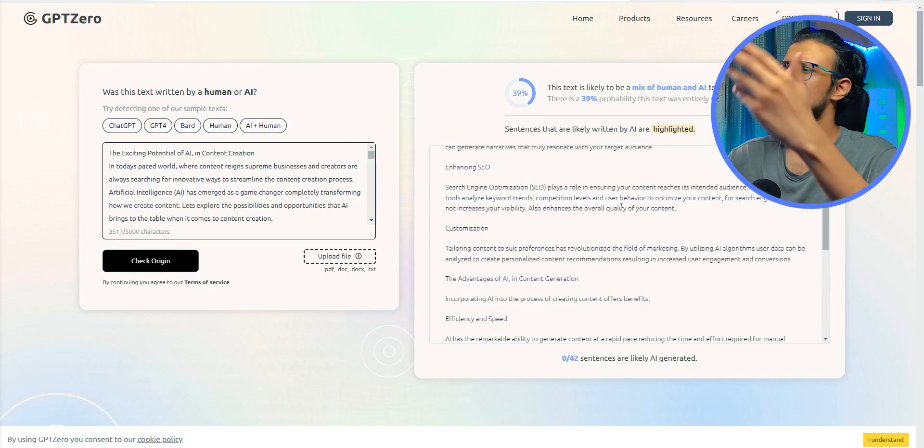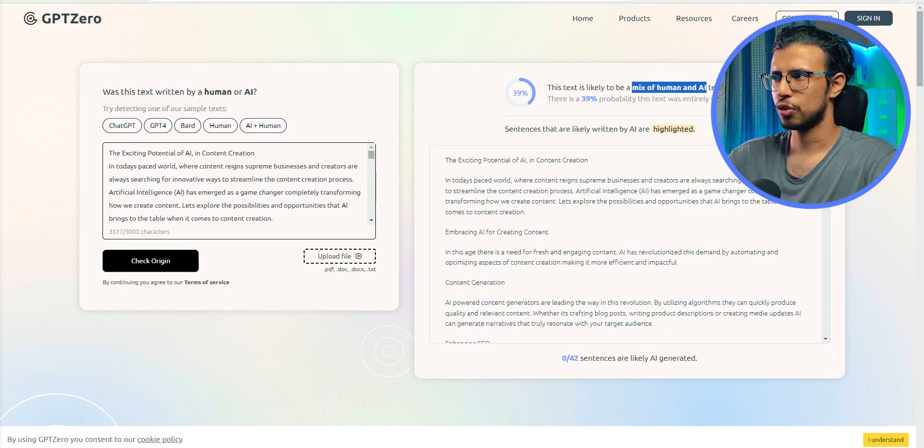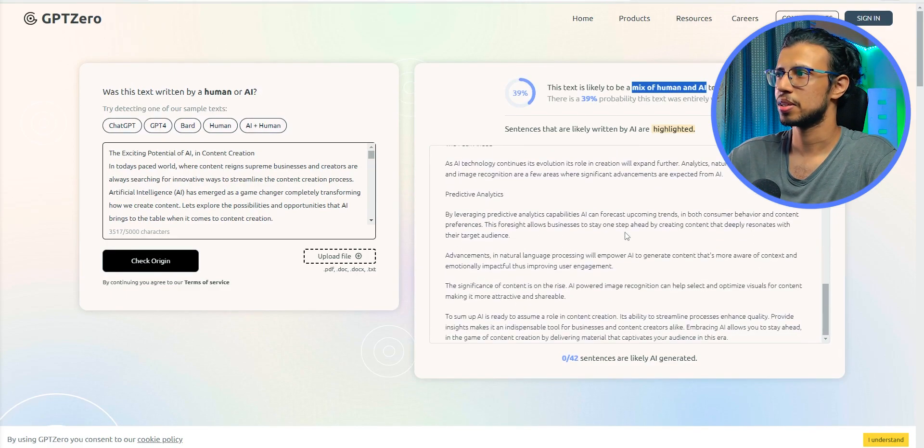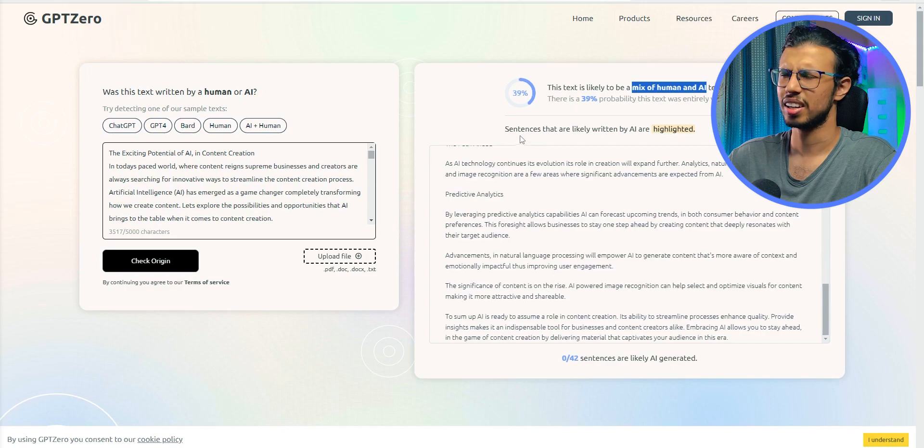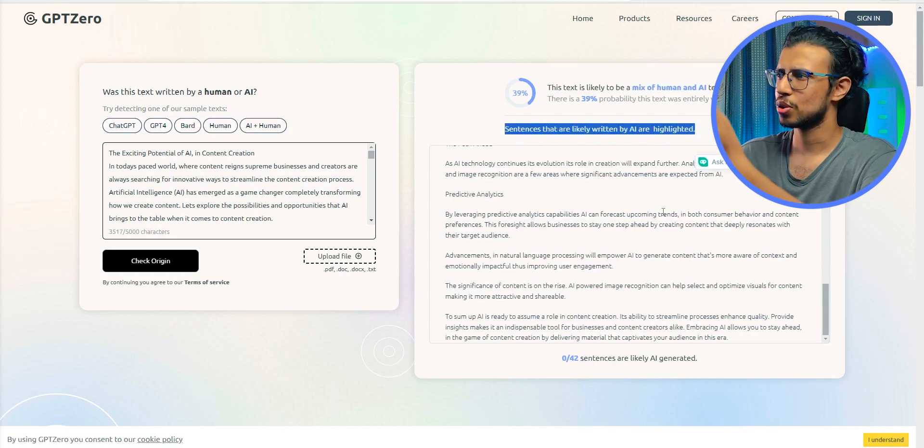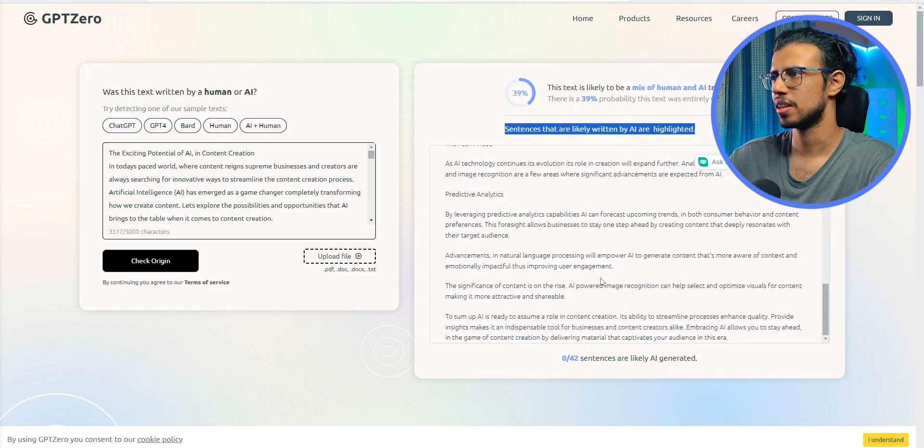I know it seems to be weirdly contradicting. I mean, if it is zero out of 42, then what do you mean 39% probability? Like that doesn't make sense to me. I mean, no sentences are highlighted as you can see.